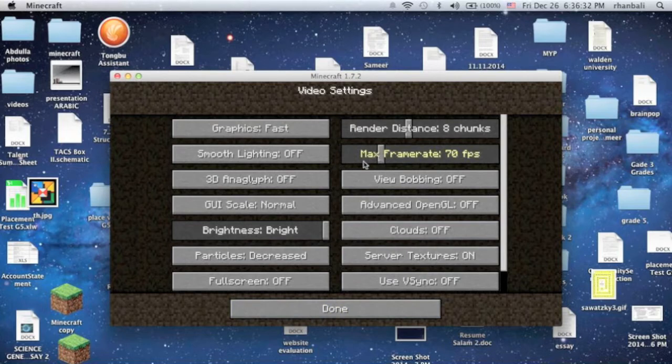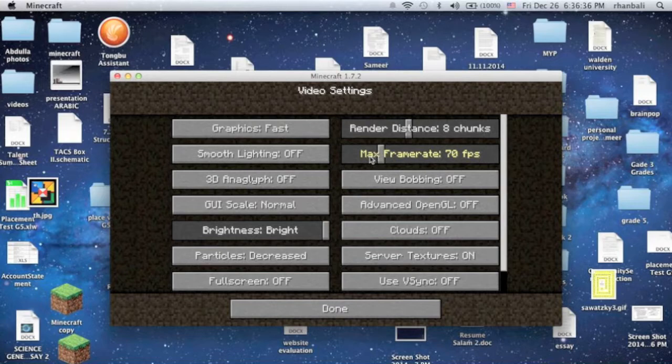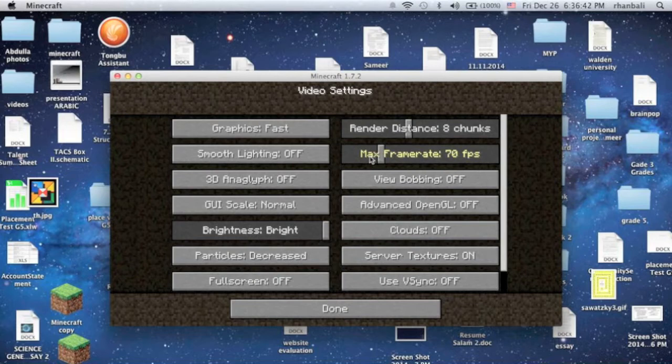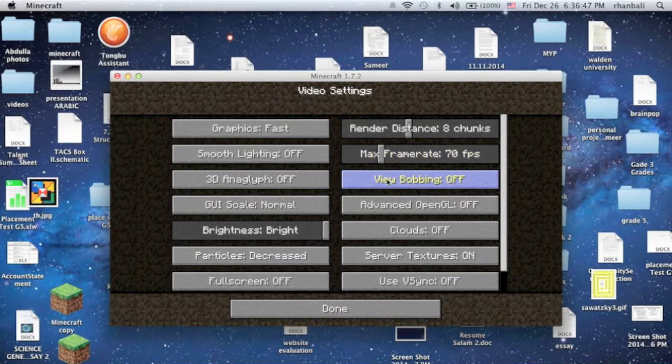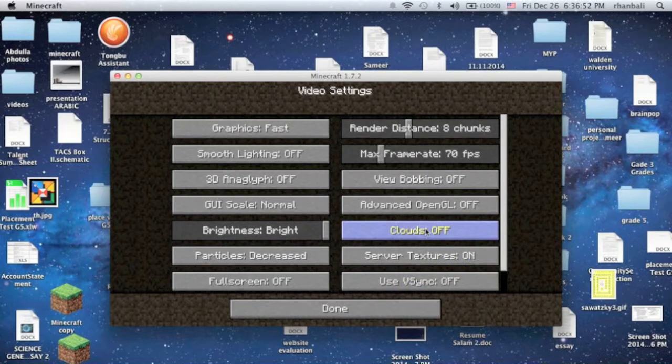Because 60 is really laggy and 80, so I just recommend 70. I don't recommend under 70 or over 70, it's just 70. View bobbing off, advanced OpenGL off, and clouds off because it might cause lag sometimes. Server textures, it doesn't really matter, and this is off.